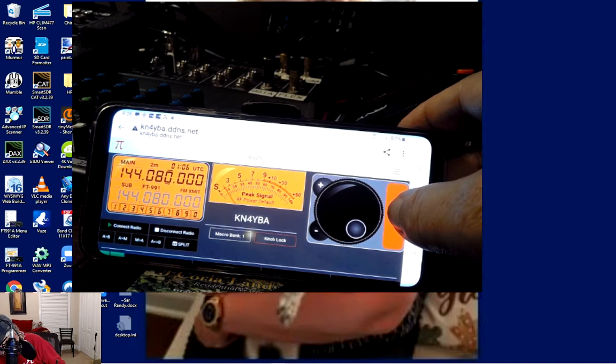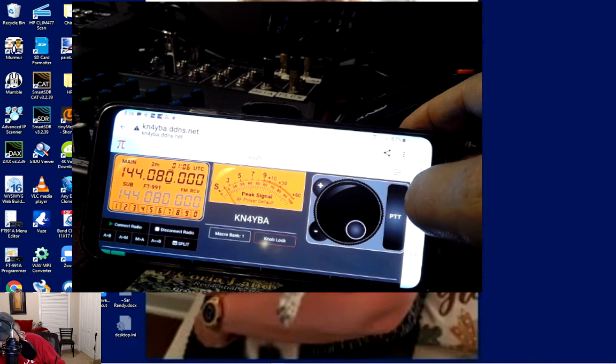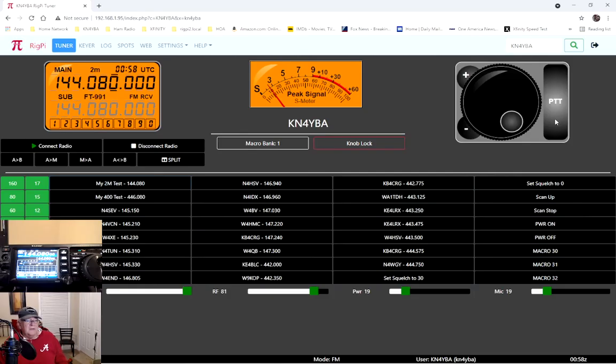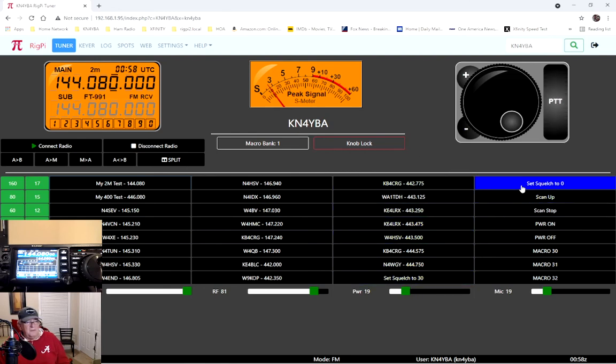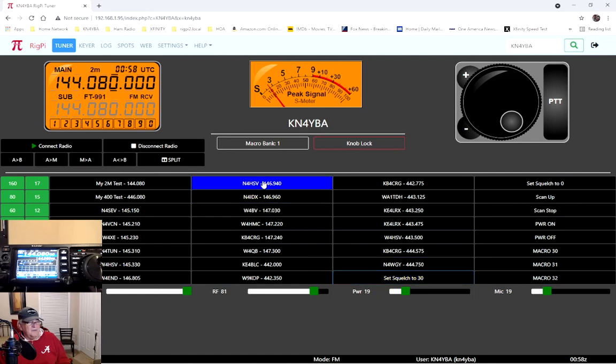Kilo November 4 Yankee Bravo Alpha. And it works. It's kind of cool. So yeah, it's pretty cool. If I want to check the audio, like I said, I'll just turn it off. And then turn it back on. Select whichever frequency I want. And it works well.